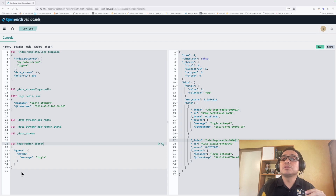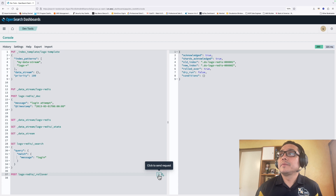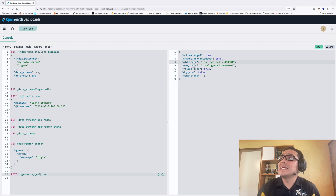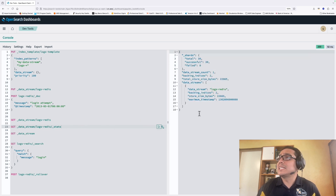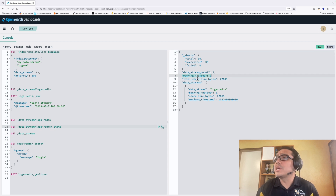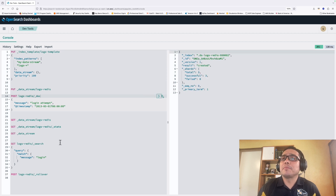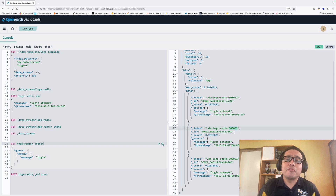Let's use the following command to perform a manual rollover. After the rollover, the original index ending with 01 remains, and a new index ending with 02 is created. Running the stats command again, we can see we now have two backing indices. Adding a new document to the data stream and performing a search, we now have three documents — with the last one ending with 02, because of the rollover process.